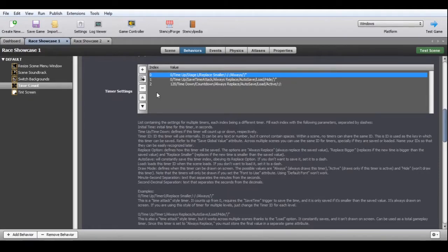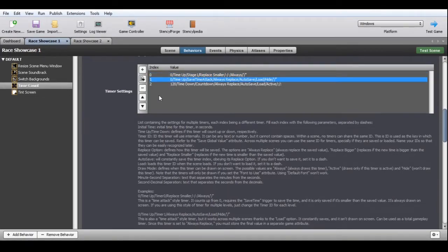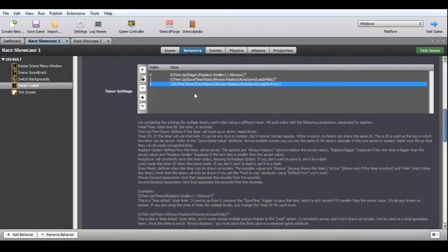You can also have a timer that works across multiple scenes thanks to the load option, which constantly saves and isn't drawn on screen — useful as a total gameplay timer. Since a timer set to always replace overwrites constantly, you must store the final value in a separate game attribute. A countdown timer starting from two minutes can be constantly saved, work across multiple scenes, and only drawn when active.